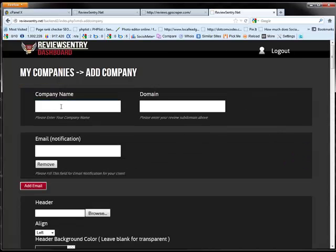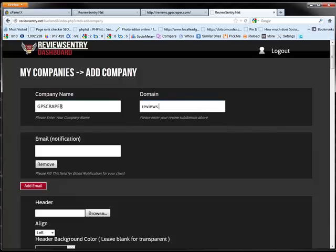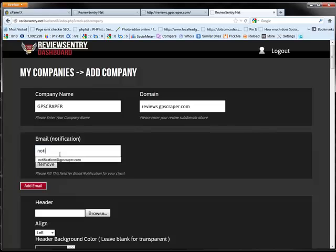And this company here would be the company name for your client. So we're just going to assume that gpscraper is our client. And here you don't have to add http or www. Just add in the actual subdomain. Reviews.gpscraper.com. And in this section here is the email address that you want to have negative reviews sent to. So this would probably be like the business owner or a person in the company for your client that handles reviews.